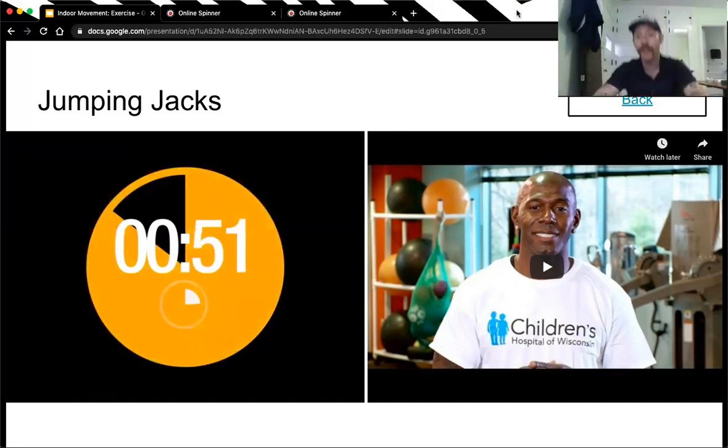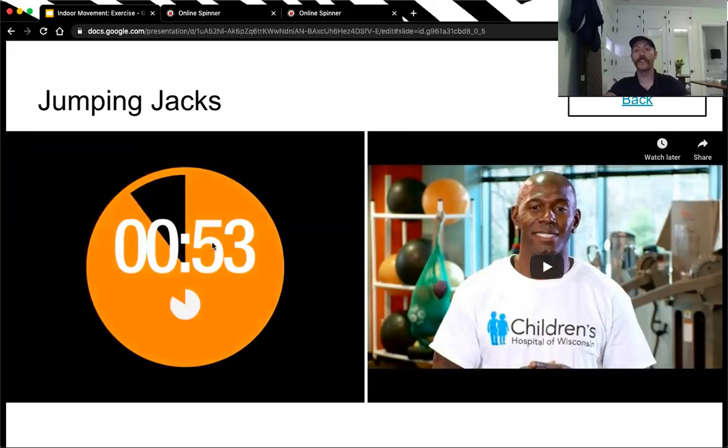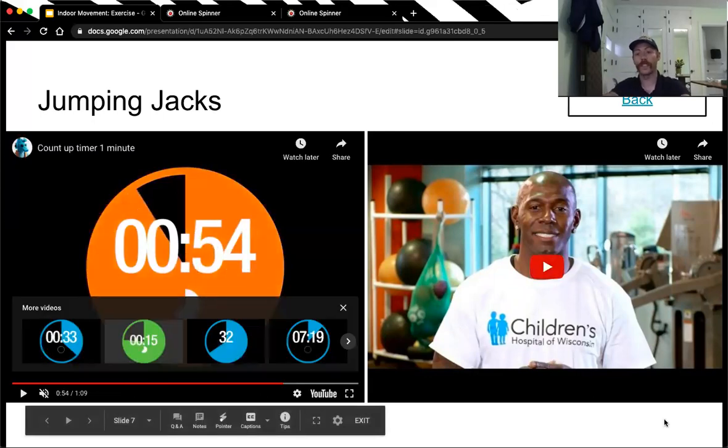Take a nice deep breath. Drink some water. That is the end of our PE session. Thanks, everybody.